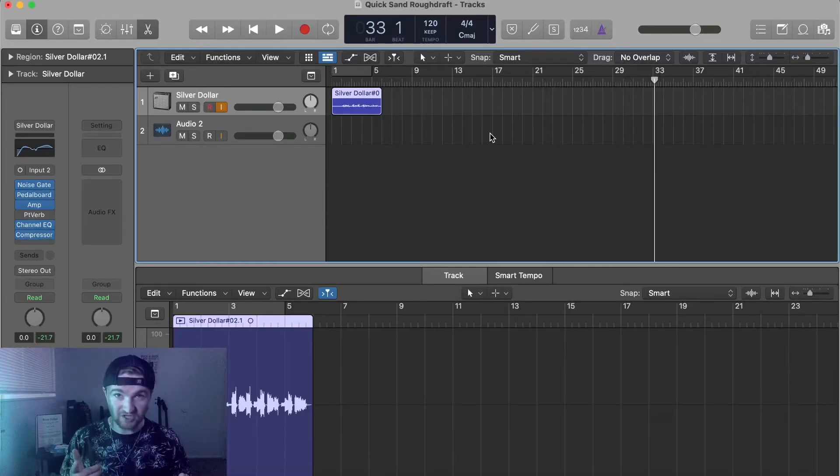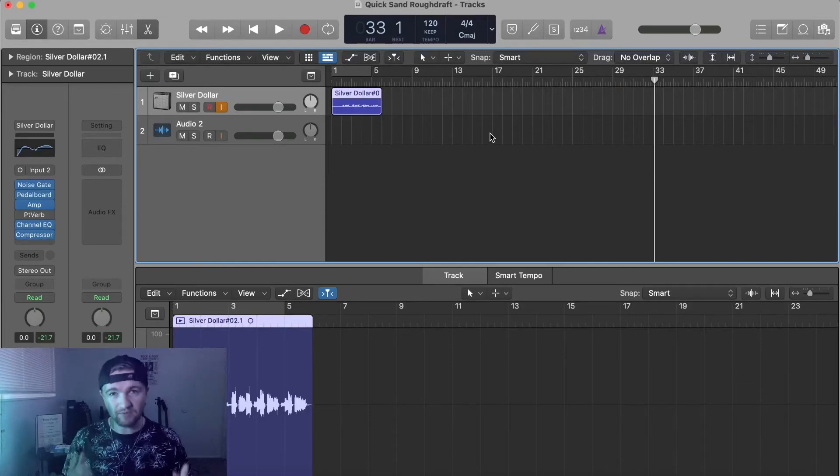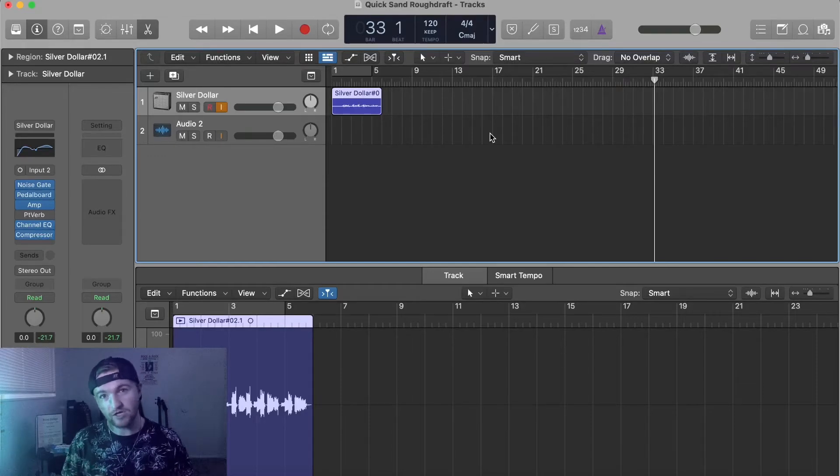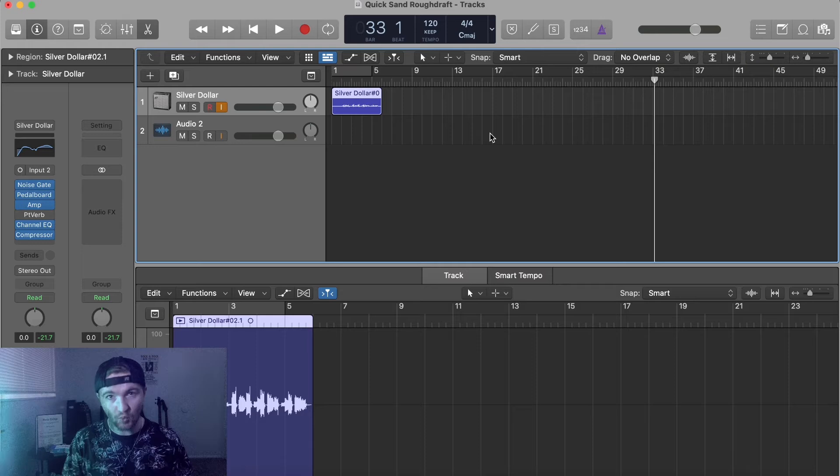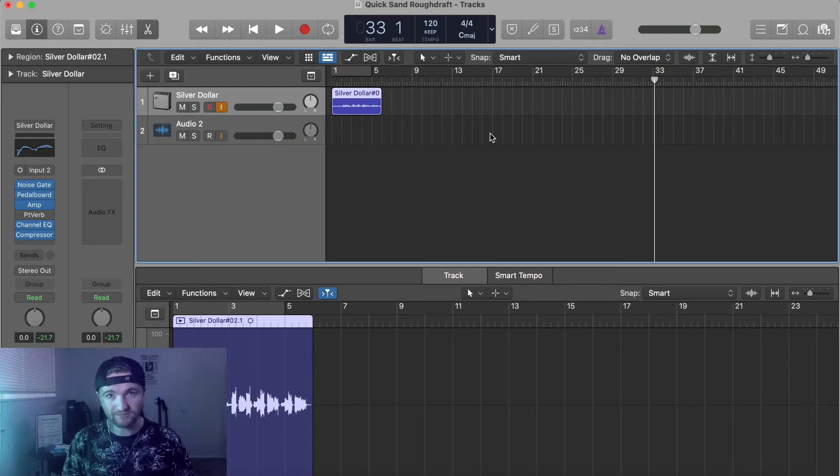Hey everyone, welcome to the channel. In today's video, I'm going to show you how you can change your tools in Logic Pro X.